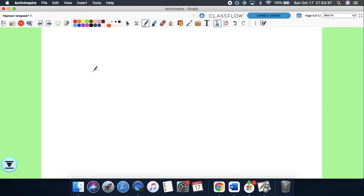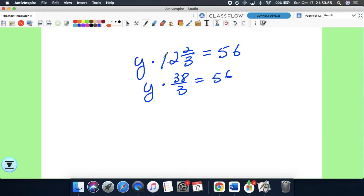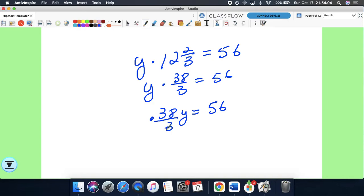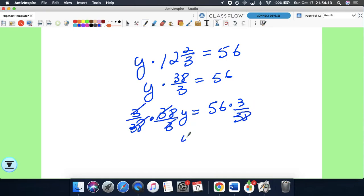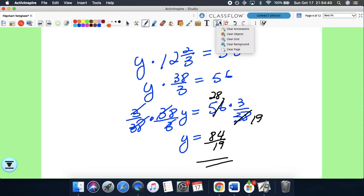Problem 112: A number multiplied by 12 and 2/3 equals 56. Convert 12 and 2/3 to an improper fraction: 3 times 12 is 36, plus 2 is 38 over 3. So 38 over 3 times y equals 56. Multiply both sides by the reciprocal 3 over 38. The left side becomes just y. On the right, simplify: 56 divided by 2 is 28, 38 divided by 2 is 19. So 28 times 3 is 84 over 19 — which as a mixed number is 4 and 16 over 19.